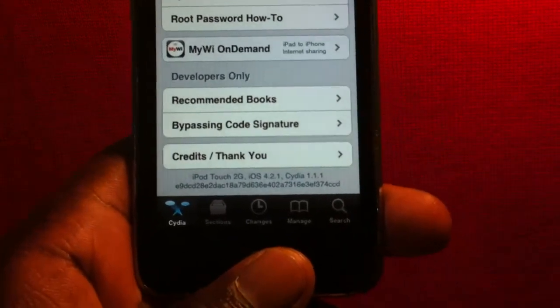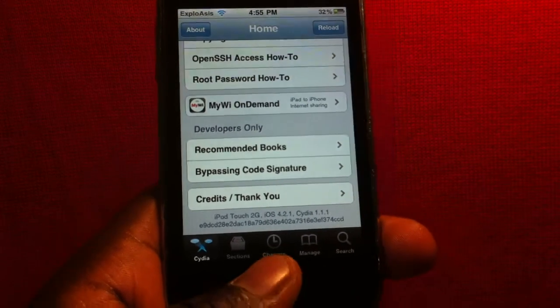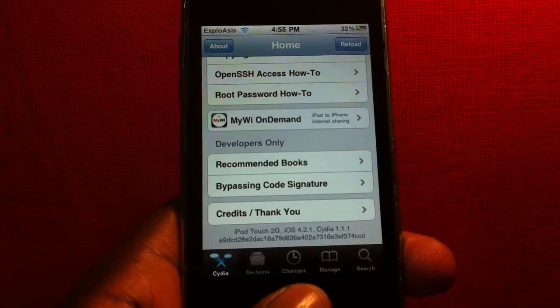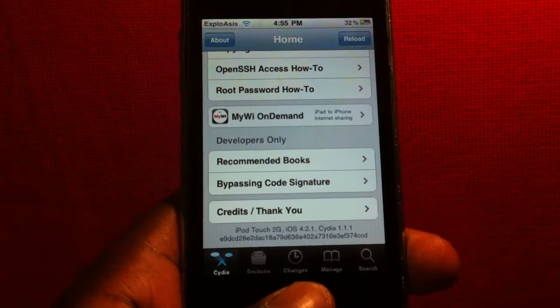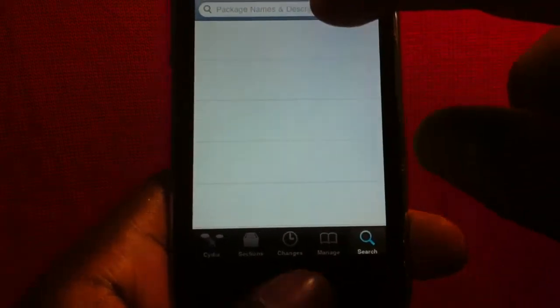You can see that I'm on 1.1.1. Okay, and then you want to download iFile - just go to Cydia and type in iFile.